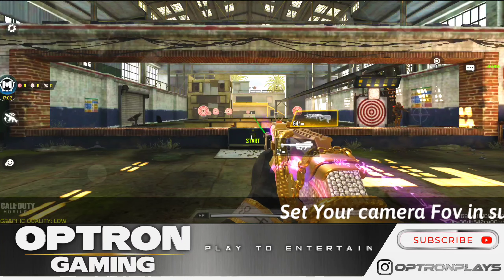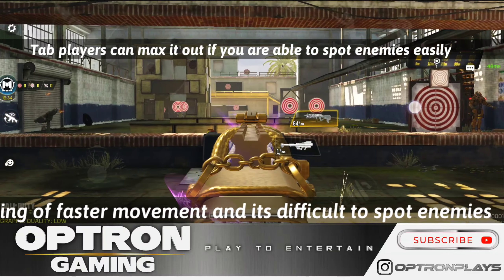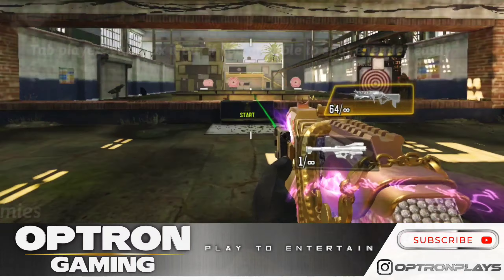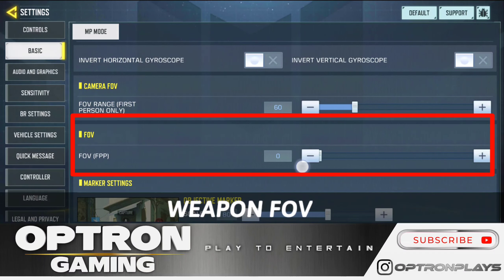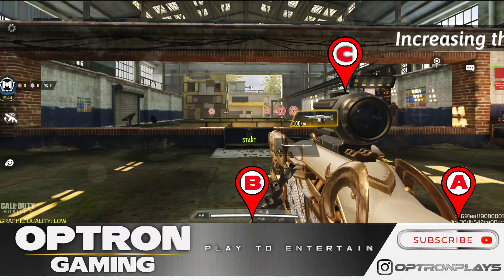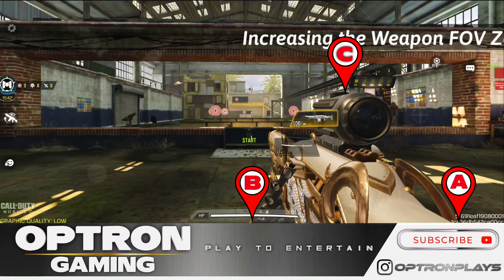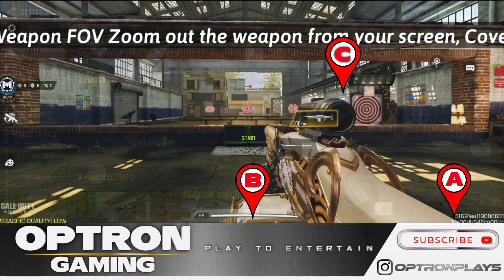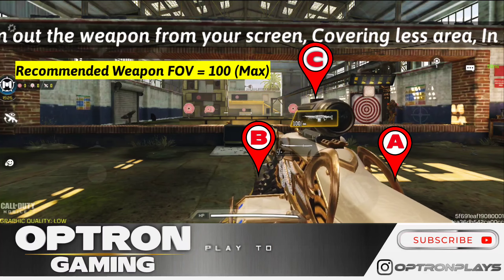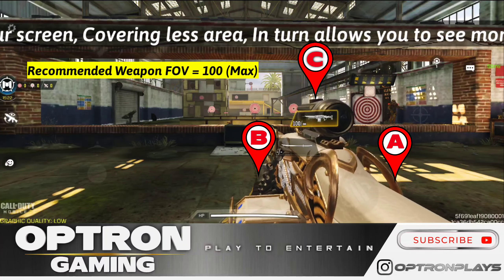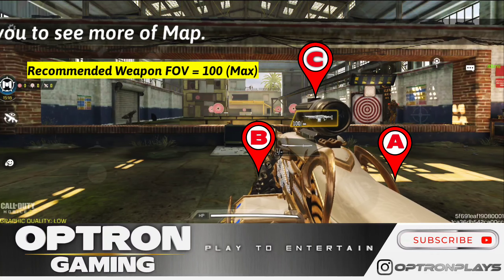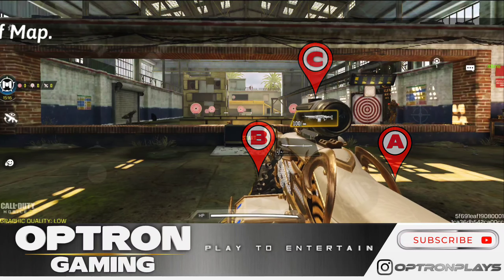If you increase FOV to max, you will get a pseudo-feeling of moving fast, but in reality you are moving at the same speed. You will see more area but it will be super hard to spot enemies. Next we have weapon FOV — this zooms your weapon out from your display, making it cover less area on your screen so you can see more of the map. Think of it as reducing the hurdle in spotting the enemy.